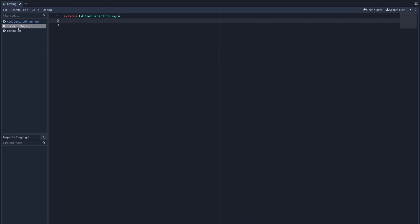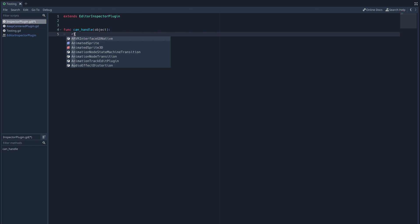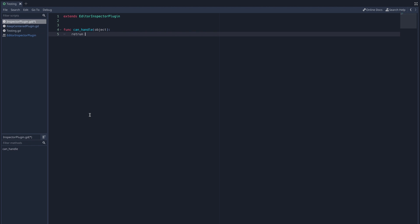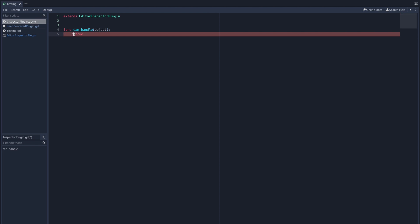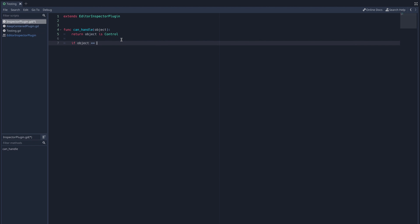Now we can navigate back to our editor inspector plugin script and actually start adding things to our inspector. The first function we'll need to define is the built-in virtual function can handle. This function is called every time an object is selected in the editor. If we return true, then we will add things to that object's inspector tab. To add something to the inspector of every single object in the editor, just return true. In our case though, we just want to affect control nodes. So just type return object is control. This is just a more concise way of saying if the object is a control node, then return true.